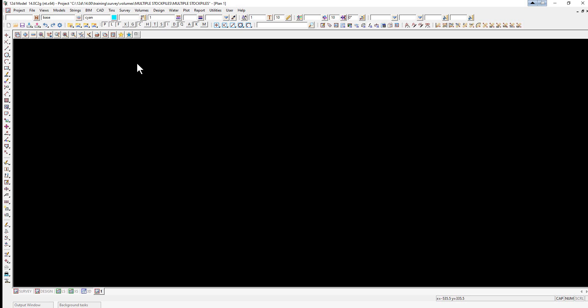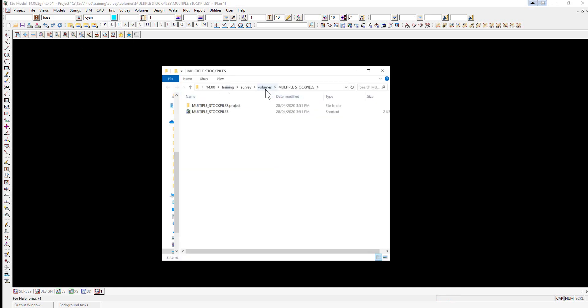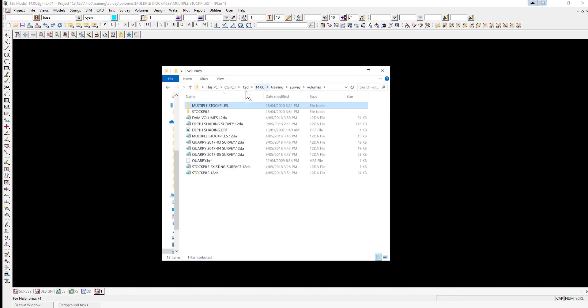So we're going to drag and drop our file in from our working folder. Select explore project icon, go up to volumes, and drag in multiple stockpiles.12da.